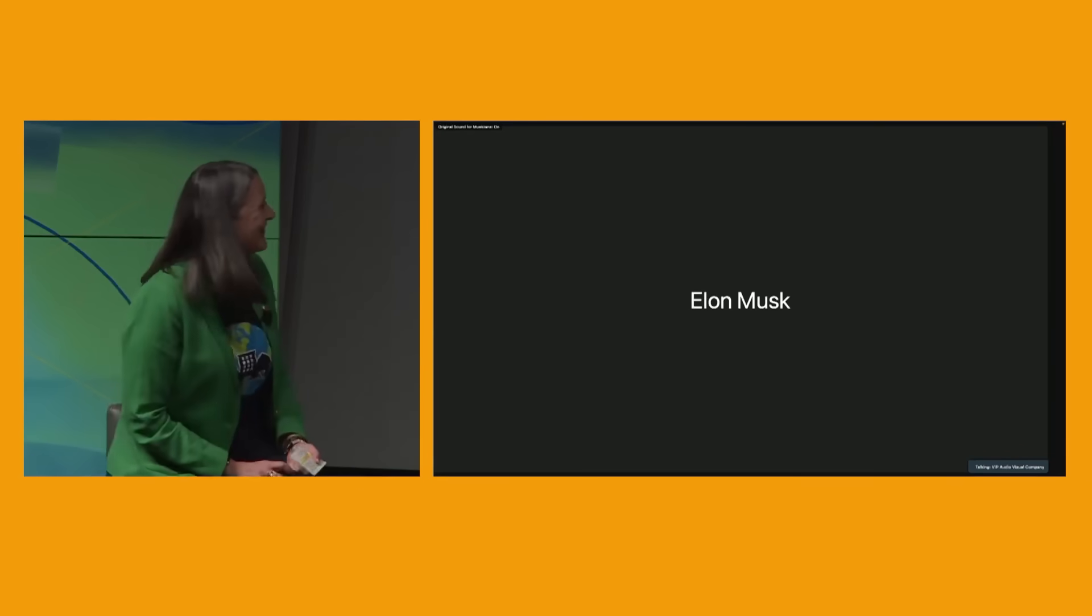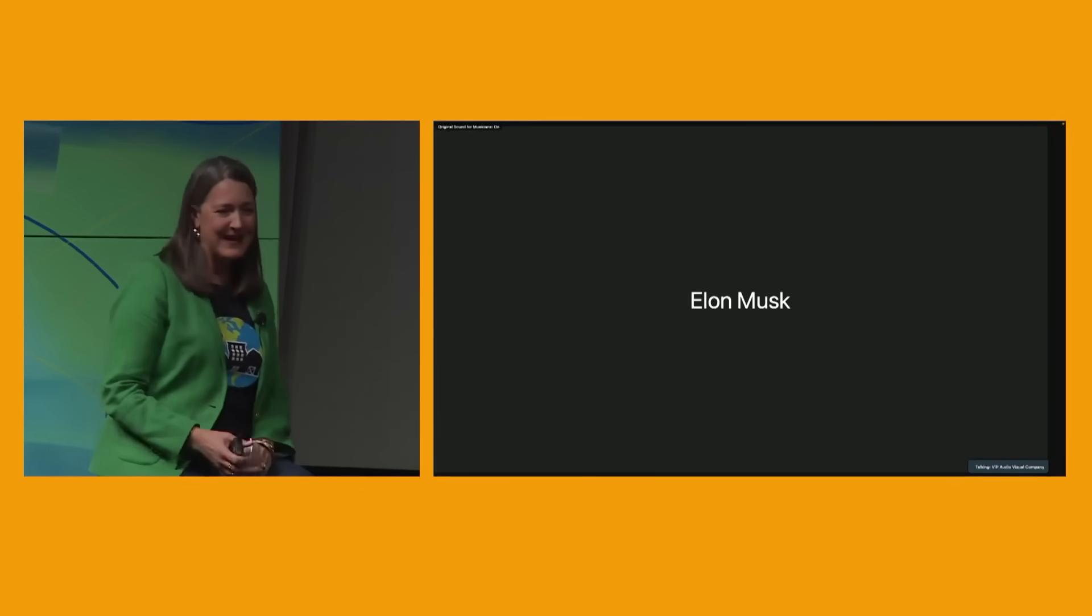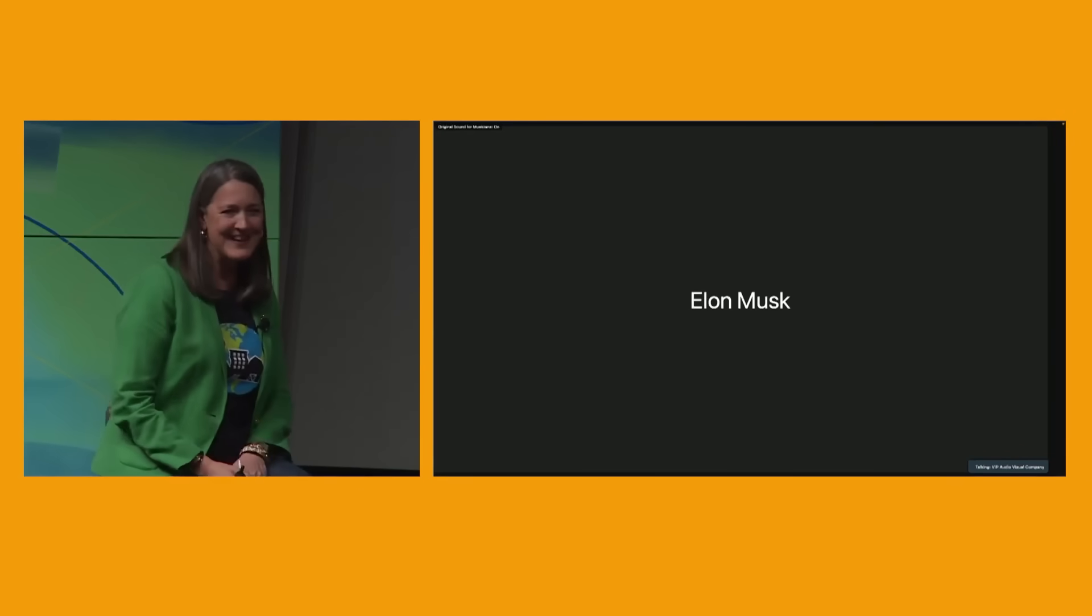Hello, Elon Musk. We see your name, but we can't see you. Are you on the line? Oh, there he is. Wonderful. Hey, Elon, thank you for joining us today.